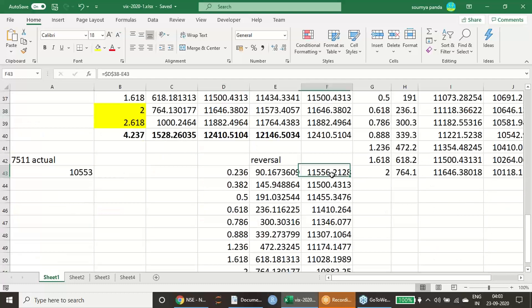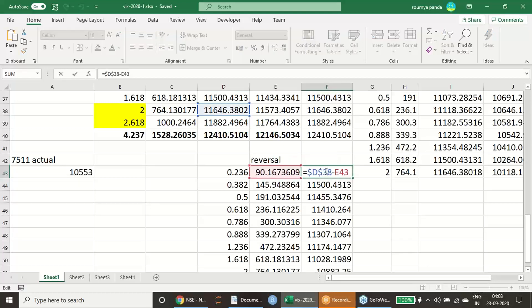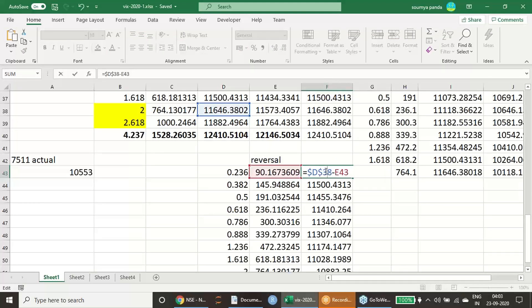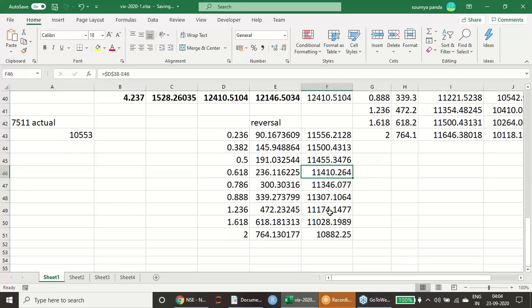Once that reversal happens from 646, where it should go? From there it started falling down. So once that fall happens, how long it will fall? That is your reversal price point if you just look into this price point.